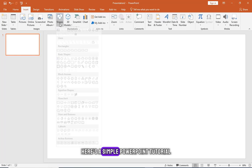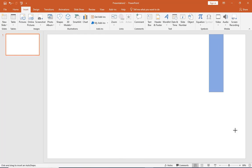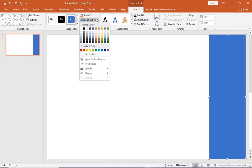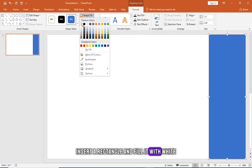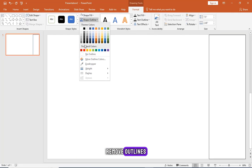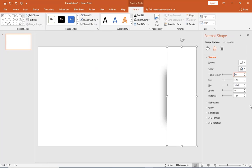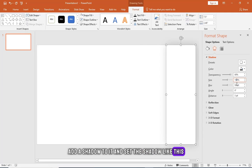Here's a simple PowerPoint tutorial. Insert a rectangle and fill it with white, remove outlines. Add a shadow to it and set the shadow like this.